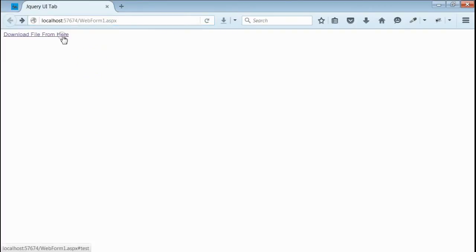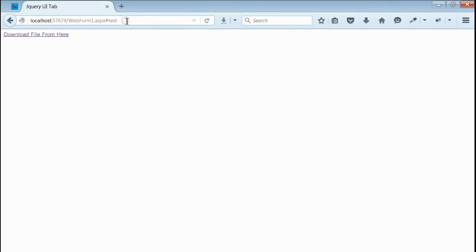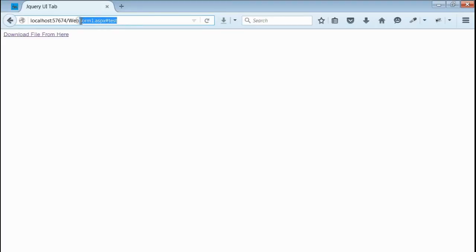If you notice, the URL doesn't contain any hash tag. When I click on this link, its URL is navigated to a link that contains hash tag.